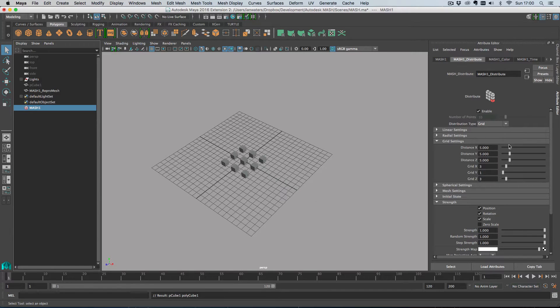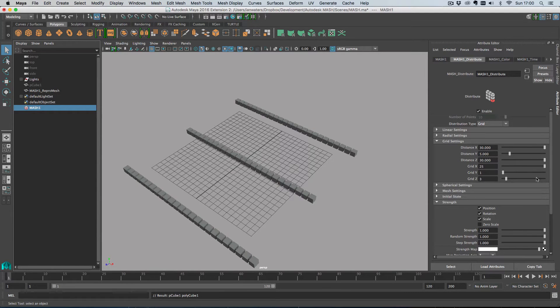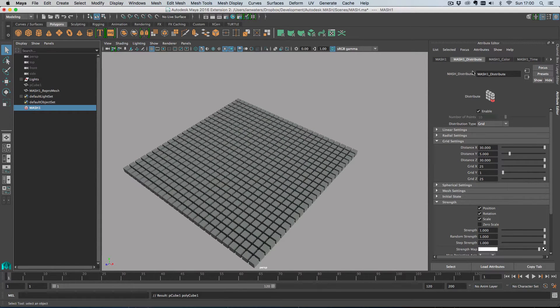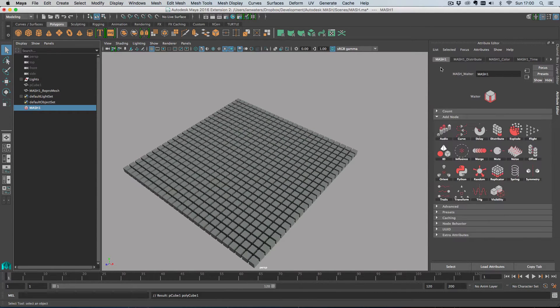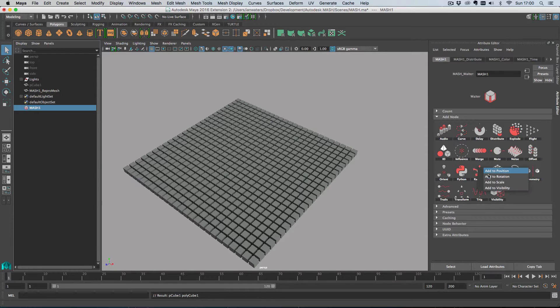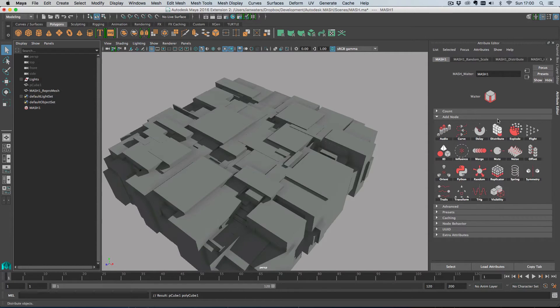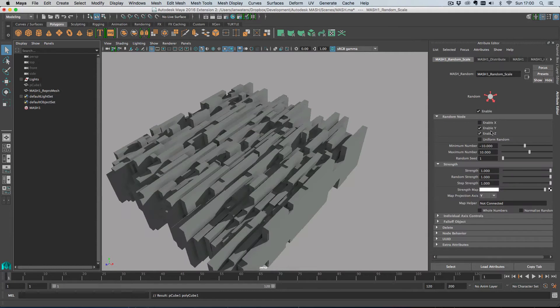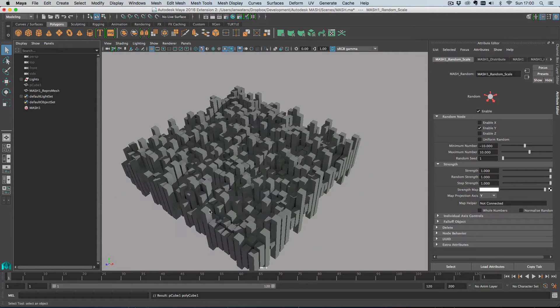So let's create a grid distribution and I'm just going to turn all of these numbers up so we have lots of points. I'm going to add a random node to the scale channel and then I'm going to disable x and z so that we've just got some random heights.